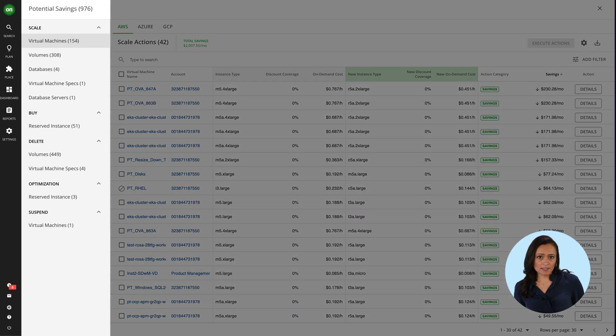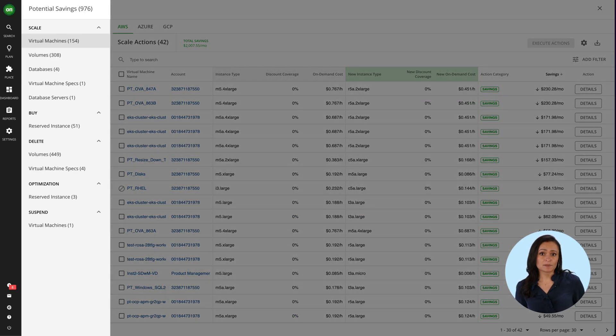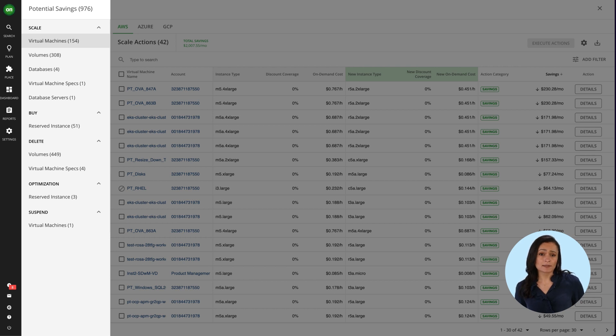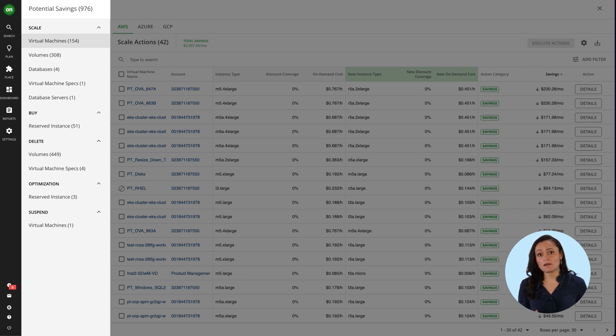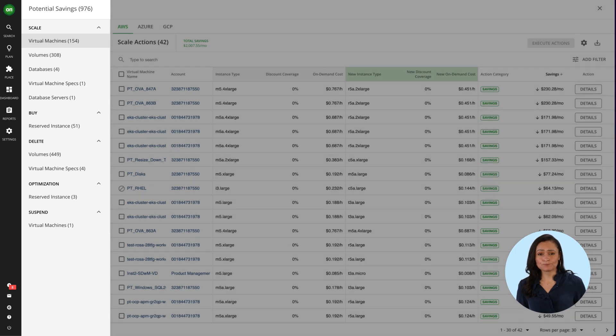Turbonomic generates actions that optimize your cloud VMs, volumes, database instances, PaaS, Kubernetes, and even your discounts and RI utilization and coverage.